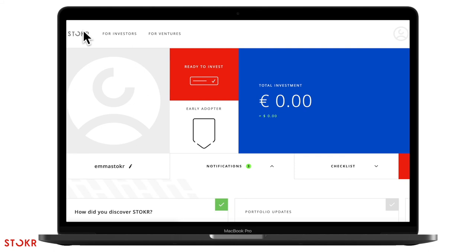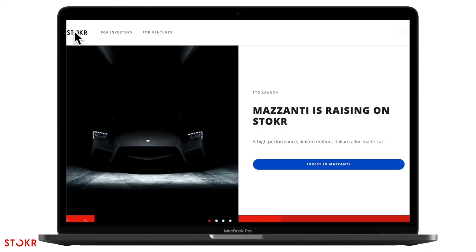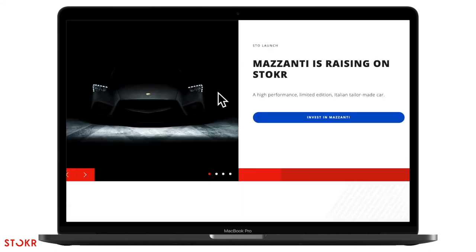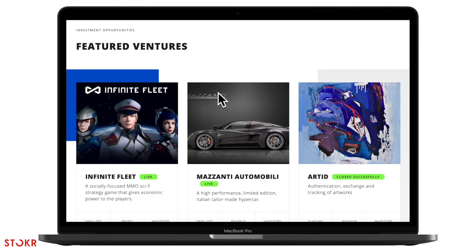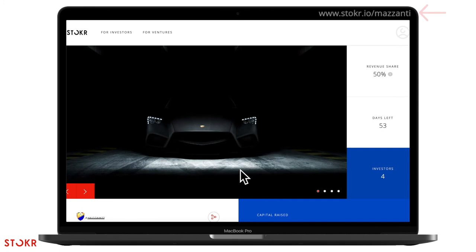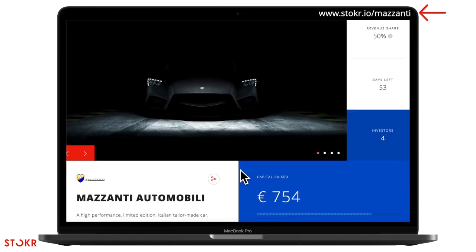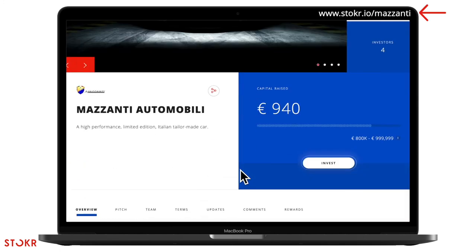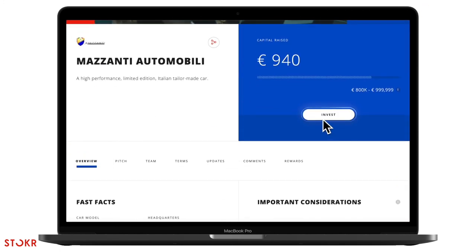Head to the Stoker homepage. Then go to Mazzanti's full offering page. Click on the invest button here.